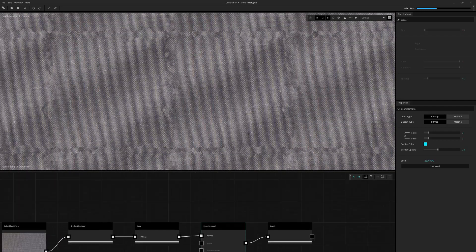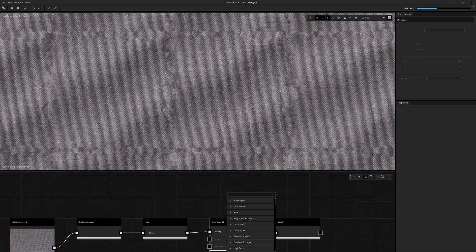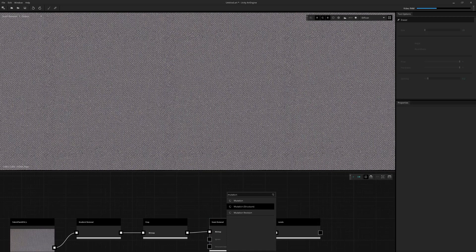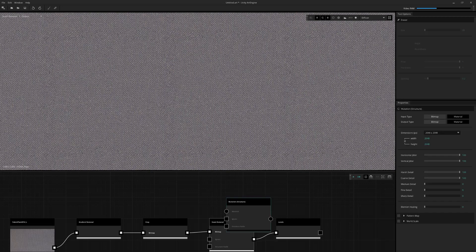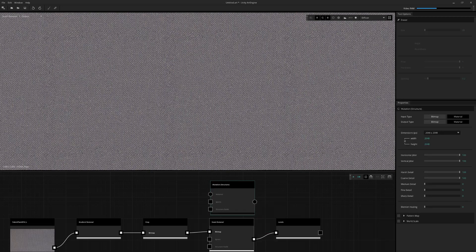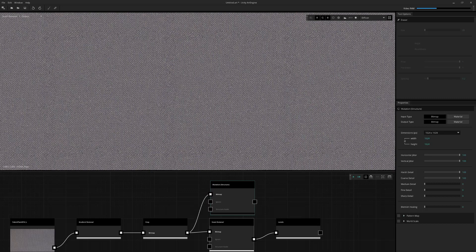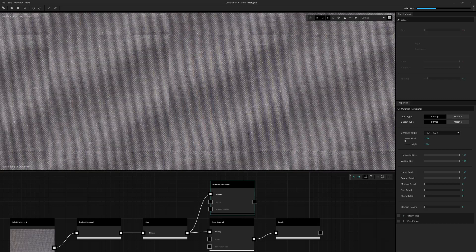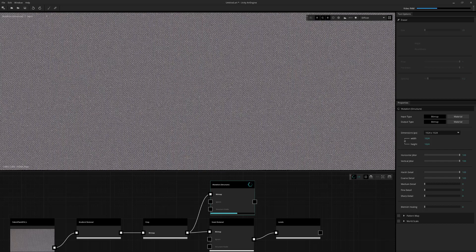What we want to use instead is something called the mutation structure. So I know there's two mutation nodes. We're going to use mutation structure. And what that's going to allow us to do is I'm just going to set the output resolution. We're just going to do 1K for now. I'm just going to pop this straight into this node and just execute it at default values.